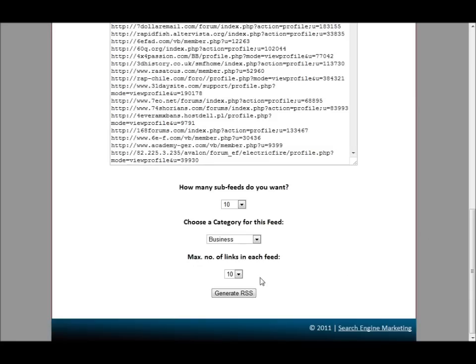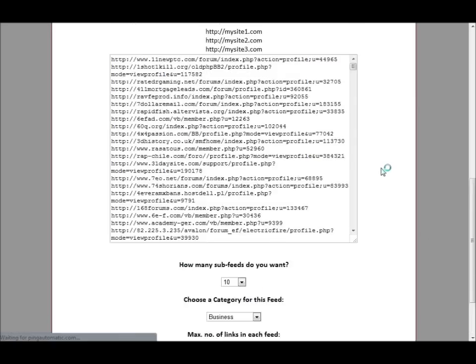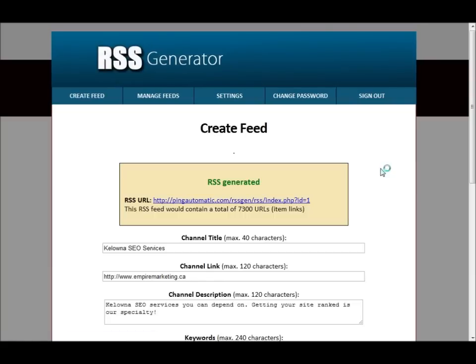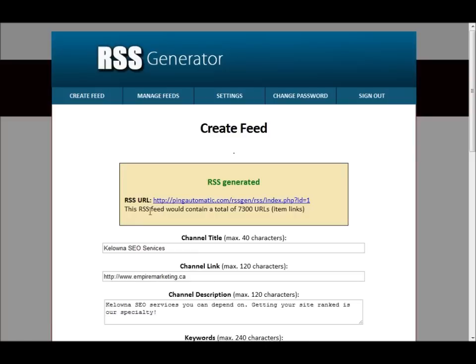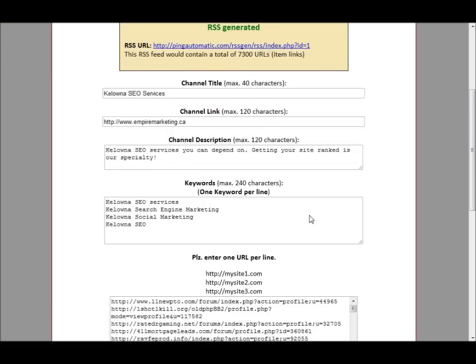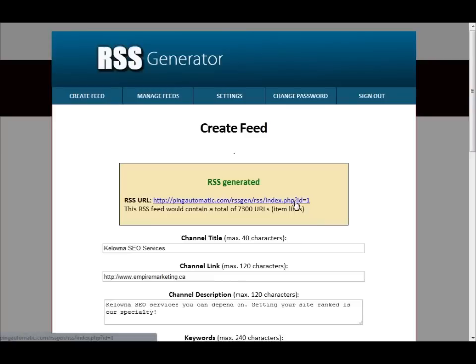So let's just try this again, and there we go, there we have it. We just created our first RSS feed. And like I was telling you, this RSS feed would contain a total of 300 URLs. That's pretty crazy, eh?